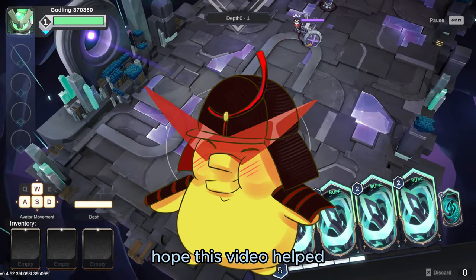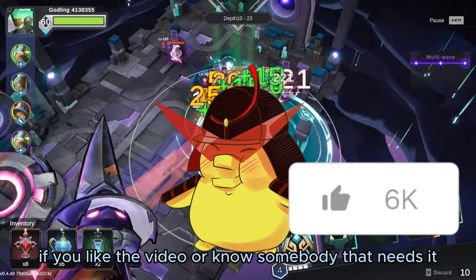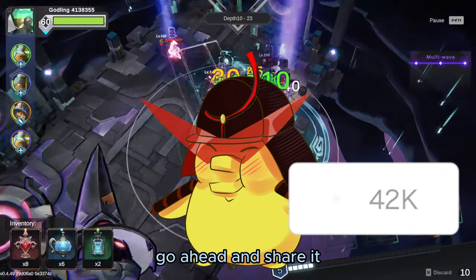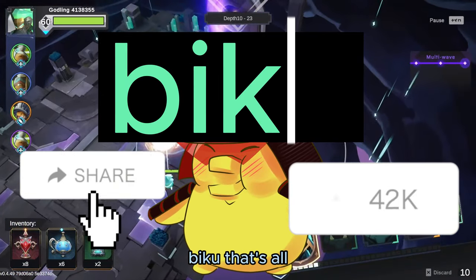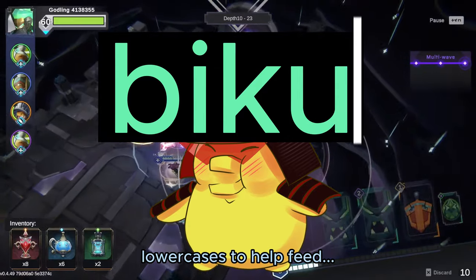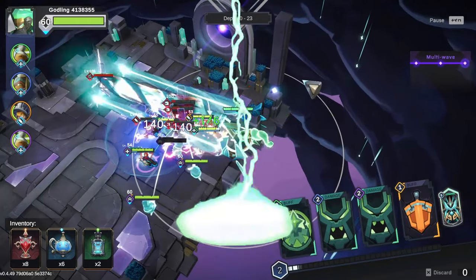Hope this video helped. If you liked the video or know somebody that needs it, go ahead and share it. Also, don't forget to use code BIKU — that's all lowercase — to help feed a starved... Okay, thanks, bye.